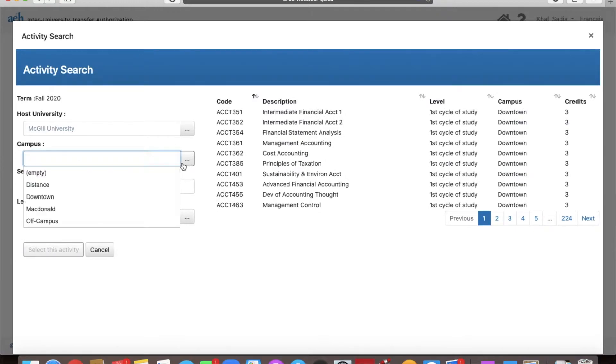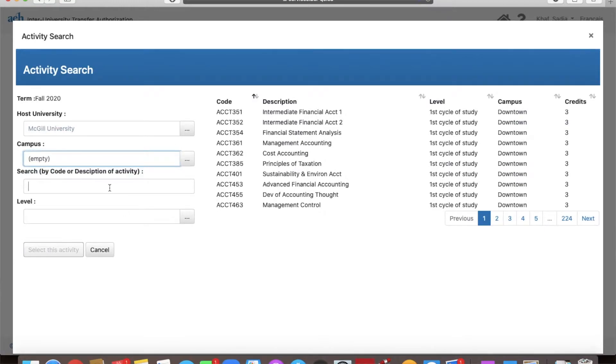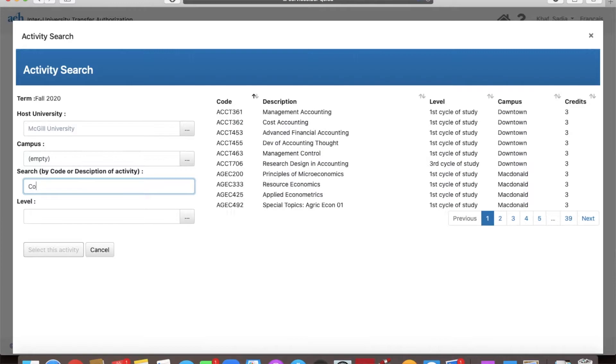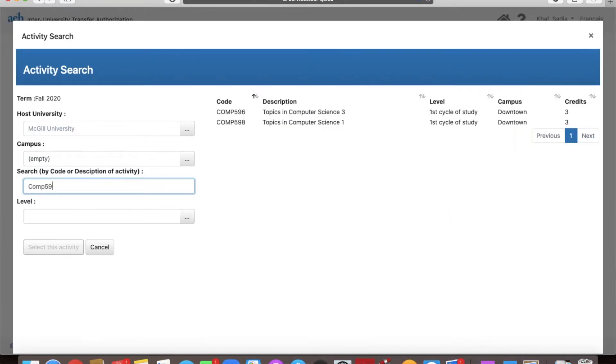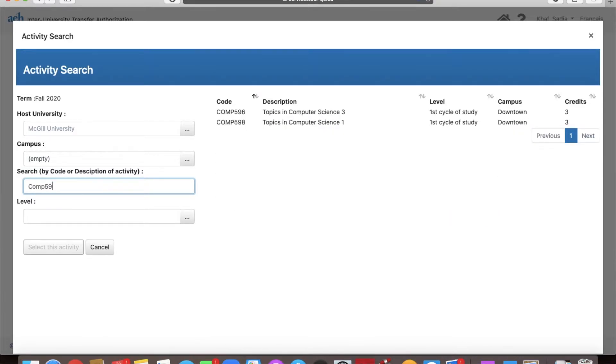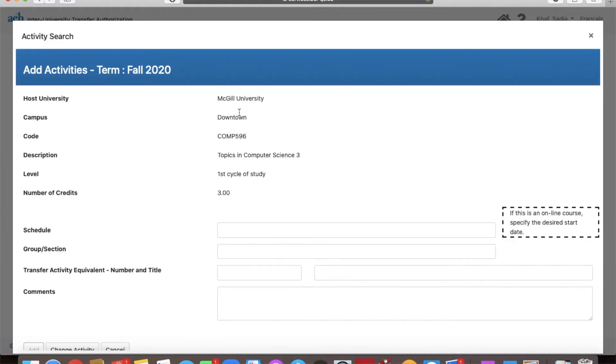The campus field can be left empty. Here you can search the courses by course code. For example, I'm going to search for COMP 596 and there we have it. Double click on the course.